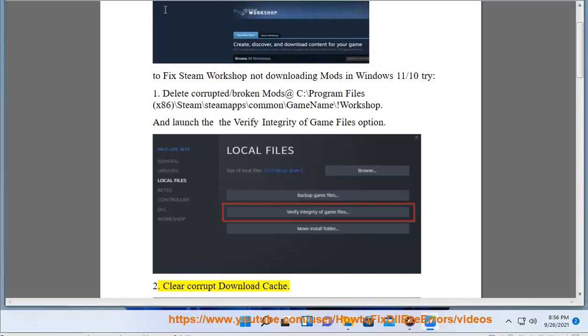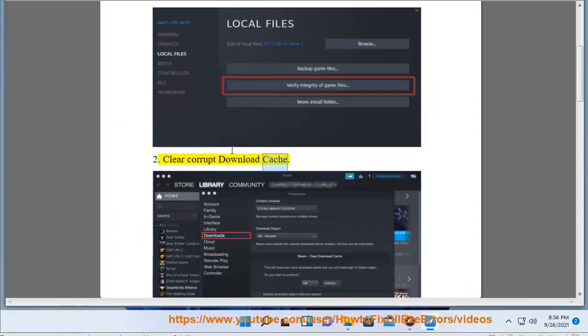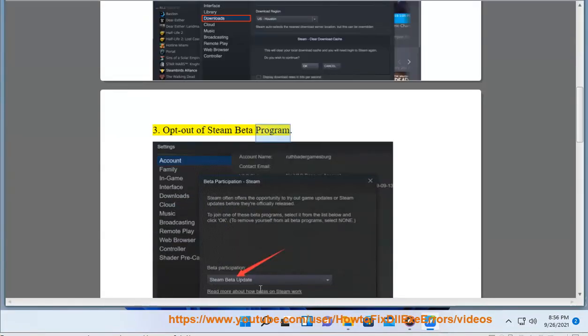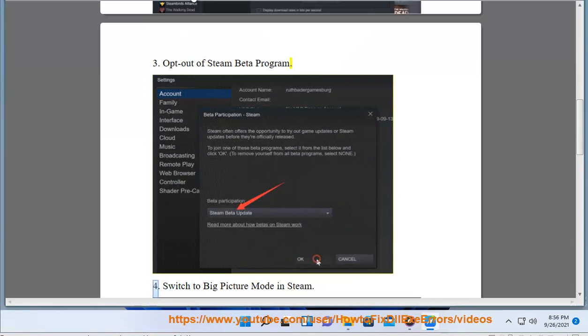2. Clear the corrupt download cache. 3. Opt out of the Steam beta program.